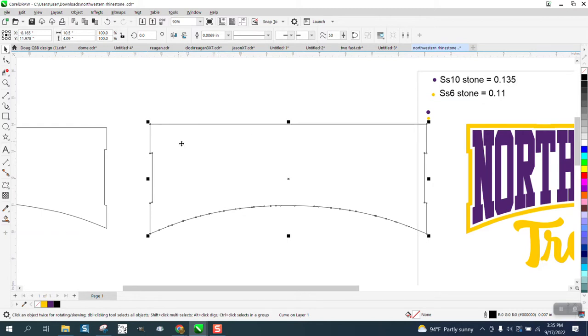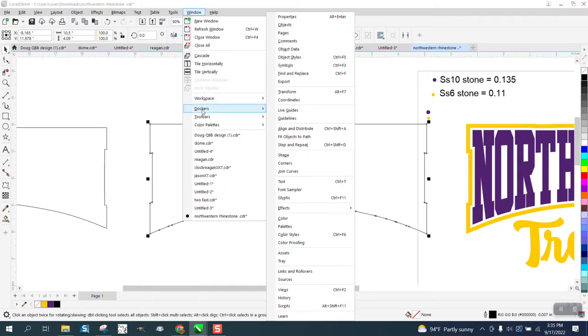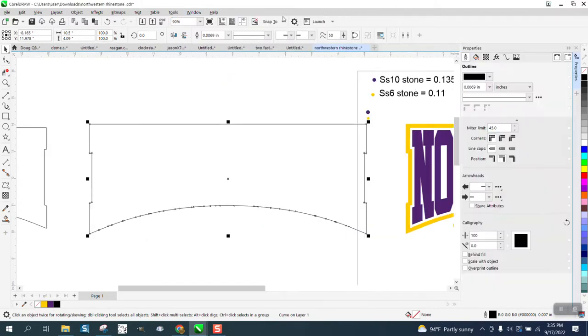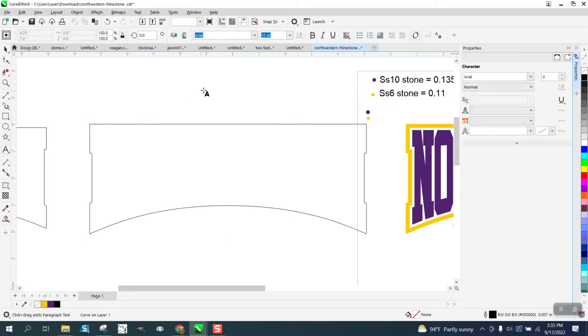We need to know how long this line is, so we're going to go to Windows, Dockers, Properties and check right here, and it is 29.766. I'm going to write that down: 29.766.